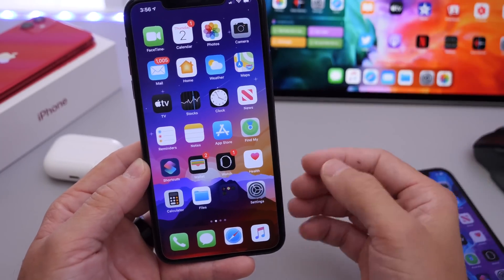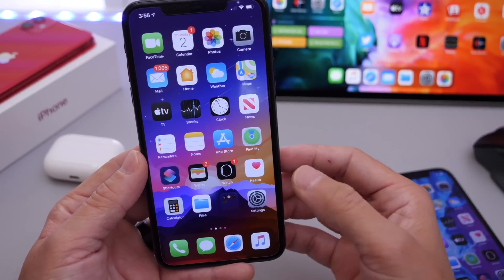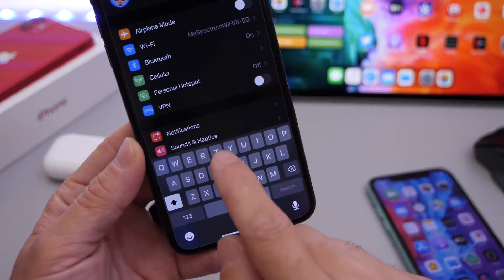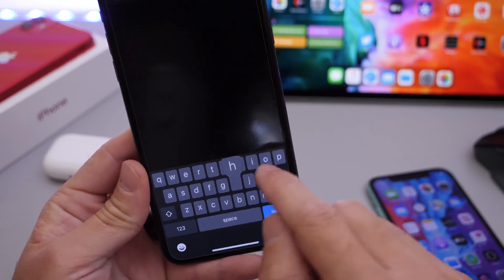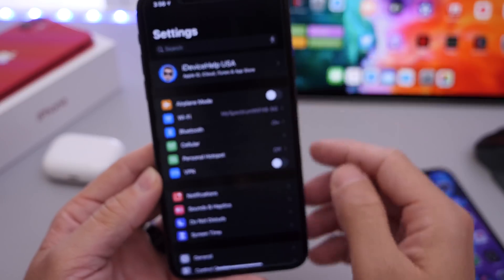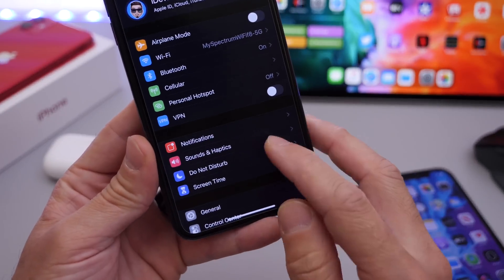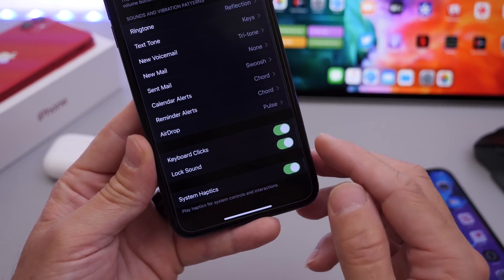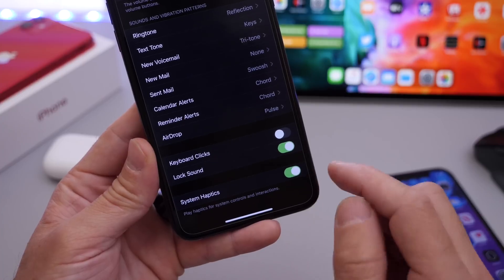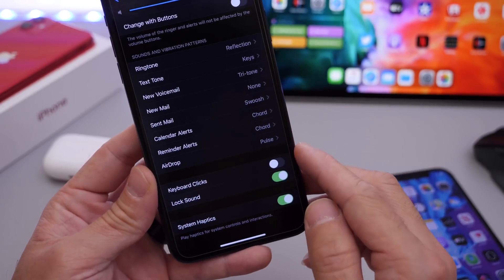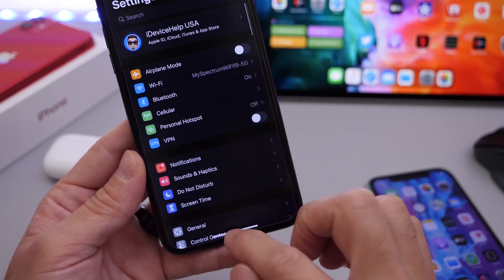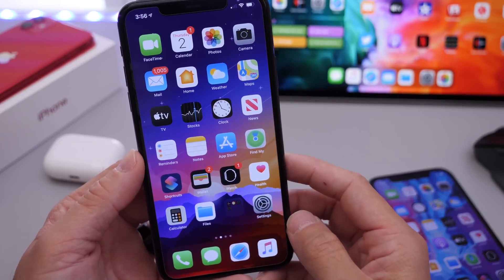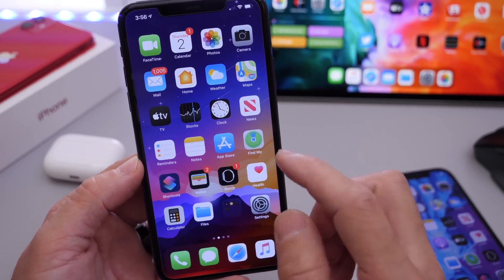We all have that one person that connects their iPhone to an external speaker — everyone's listening to music and then all you can hear is the keyboard clicks when they start typing. Well, this can actually be turned off. Go to Sounds and Haptics settings, scroll all the way down, and you'll see Keyboard Clicks — you can turn it off. You can also turn off the lock sound so when you lock your device that click is gone too. Do your friend a favor and tell them to turn that off.